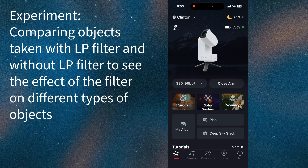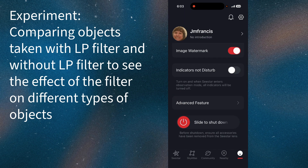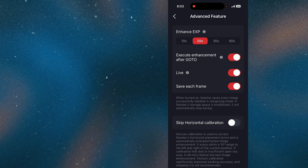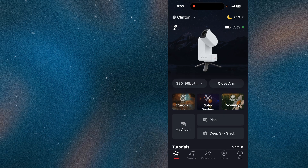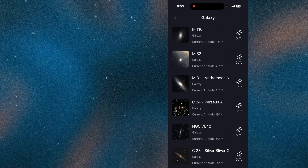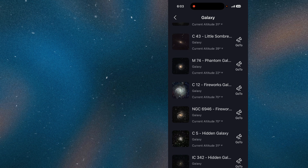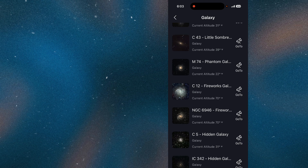Tonight we're going to do an experiment and check out the light pollution filter, showing the difference it makes on some objects. I have the Seastar S30 set to 20-second exposures with 'save each frame' enabled. We'll click on galaxies and I want to do C12 because it's really high in the sky — you can see there's no little red dot in the picture.